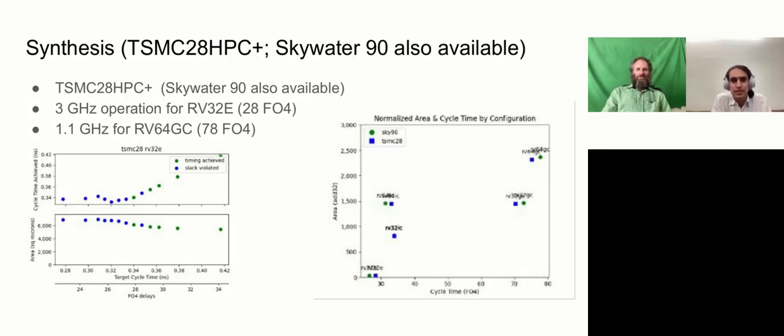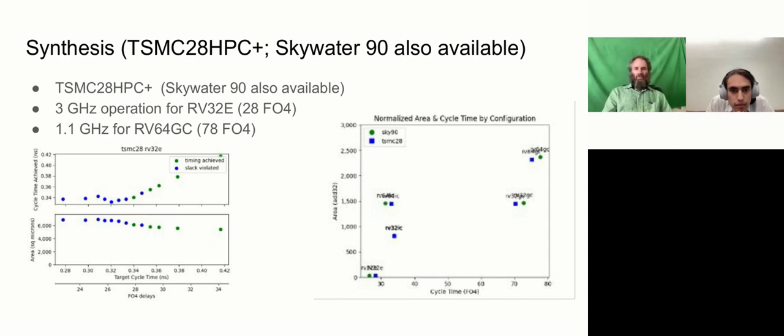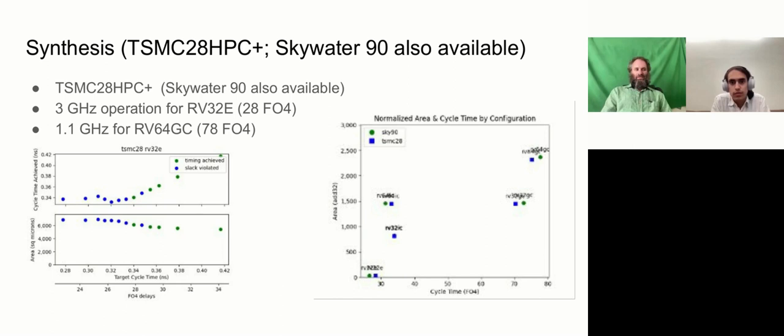We've synthesized in the TSMC 28 nanometer process and also in the SkyWater 90 nanometer open source process. In TSMC 28, for RV32E, we're seeing about 3 gigahertz operation, which corresponds to 28 FO4 delays per cycle. So that's quite nice. When we go to RV64GC, presently the privileged unit exceptions are on the critical path. So this generally involves a TLB access, giving us an address, giving us some address fault, like PMP checker fault, and then into triggering a trap. And that's presently at 78 fan out of four delays, which is a bit more than the 50-ish that we were hoping to achieve.